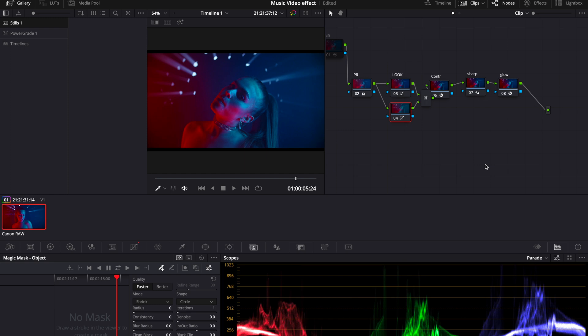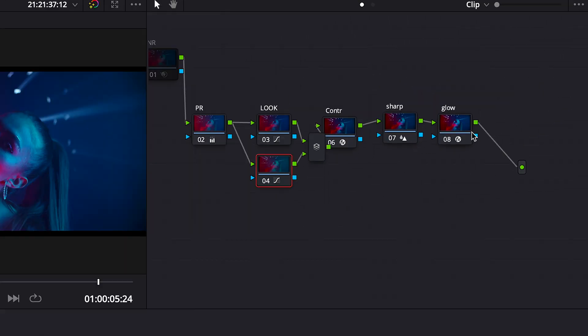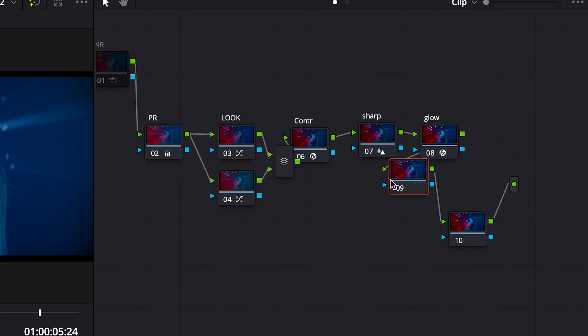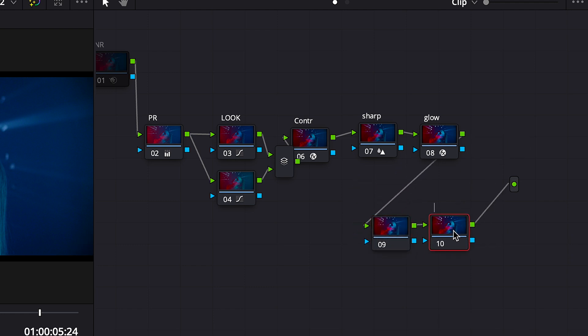Right here we need to find the last node and create two additional nodes in the end. The last one we will call VFX and the first one we will call Magic Mask.